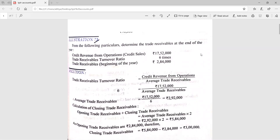The first question: from the following particulars, determine the trade receivables at the end of the year. Here you have to determine trade receivables. Credit RFO was already given as 17 lakh 52,000. Then trade receivable turnover ratio is given as six times. Trade receivables in the beginning of the year were given as 2 lakh 84,000. So we have to find out trade receivables at the end.